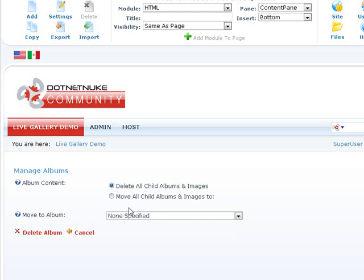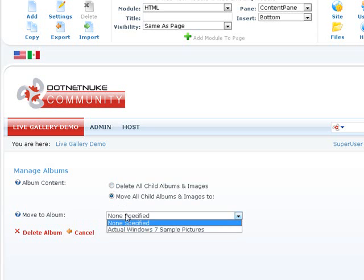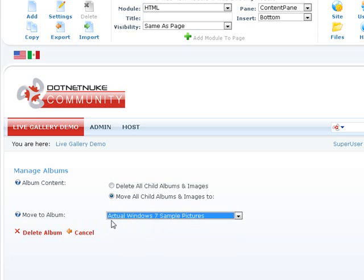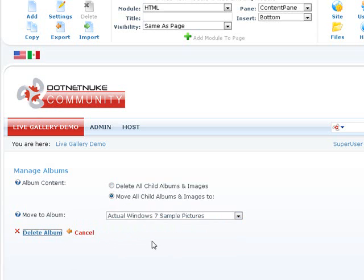So you could have nested albums. So if you have a lot of content within that album, you can go ahead and delete it or move all that content to another album. So we'll go ahead and move it either to the root or to another album. So in this case, let's move those two images we had into this particular album.